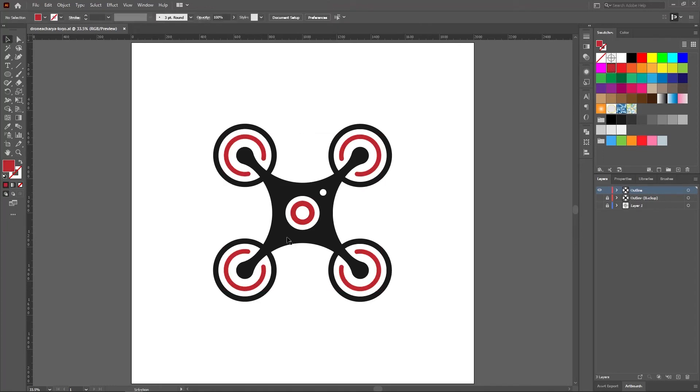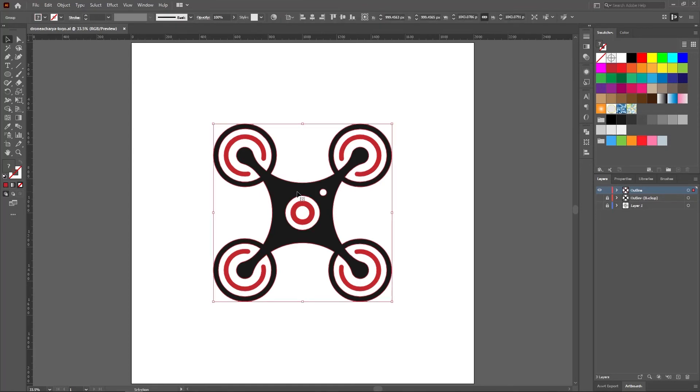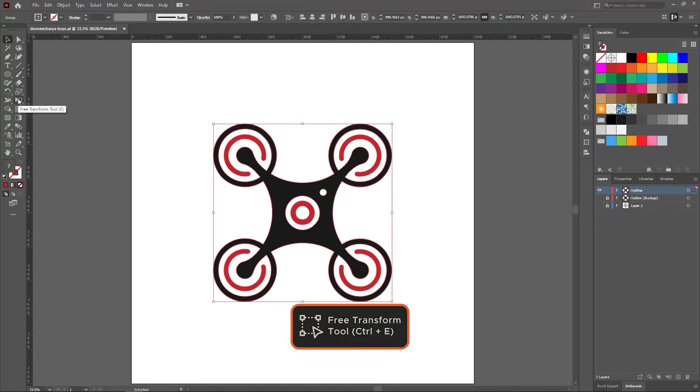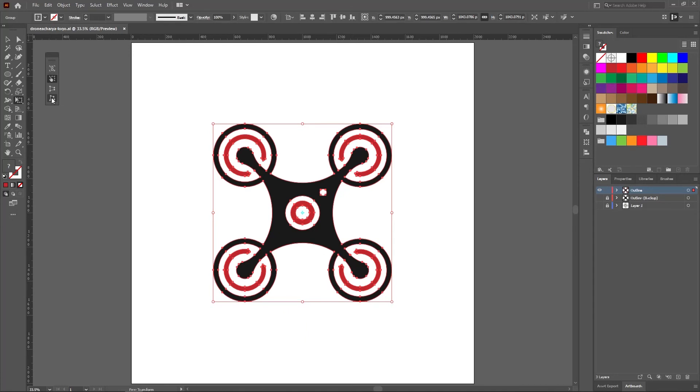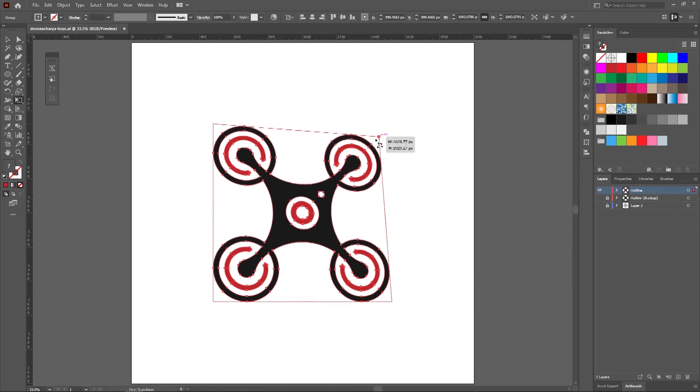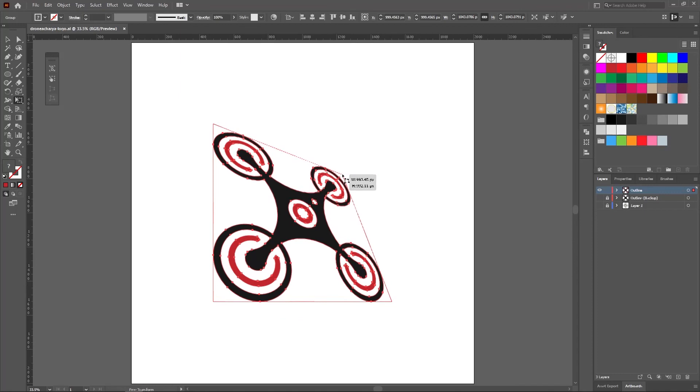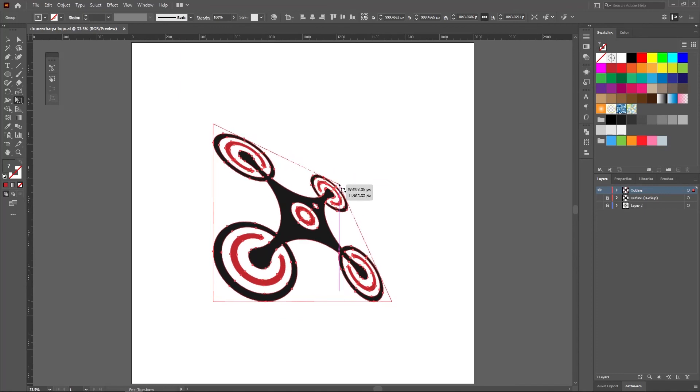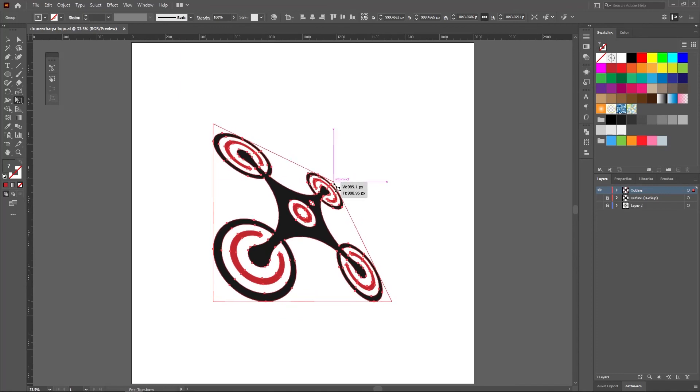Now select the logo and select free distort from the free transform tool. I am going to transform the logo a little bit to add some perspective.